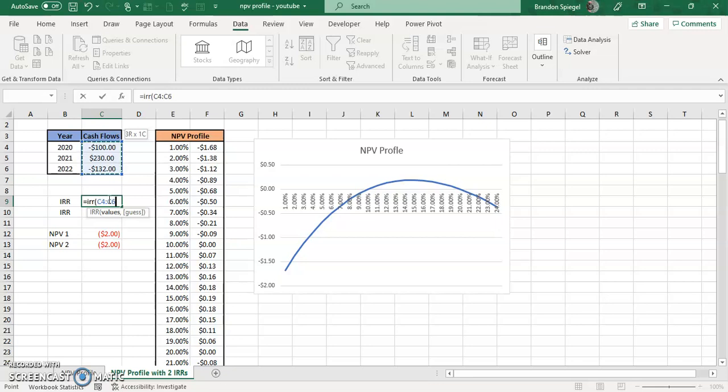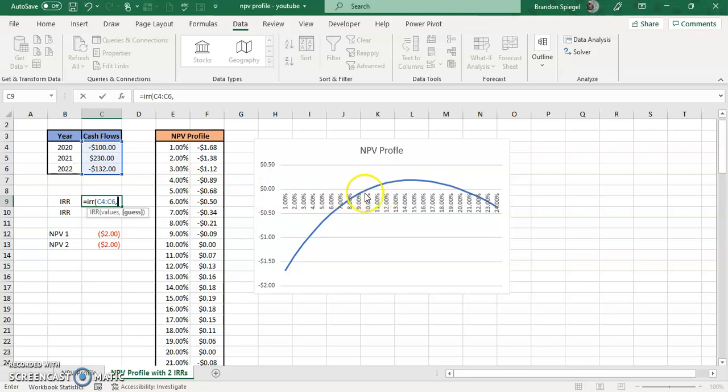So it just guesses and checks to see, okay, does this number work? Does this number work? Until it finds a number that will work for the calculations at hand and defaults to 10% if you put in nothing. In this situation, however, when you have an NPV profile with multiple IRRs, it is extremely important to use a guess. You want to use a guess that is closest to the internal rate of return that you're trying to find. So as you can see, in this situation, we have internal rate of return around, I think, the 9 or 10% mark.